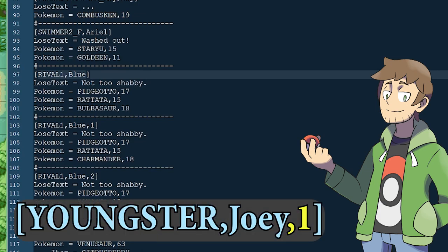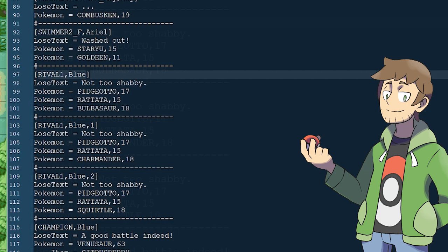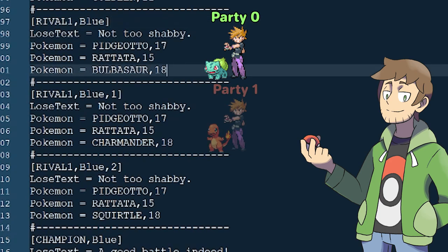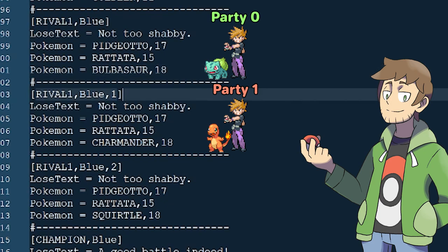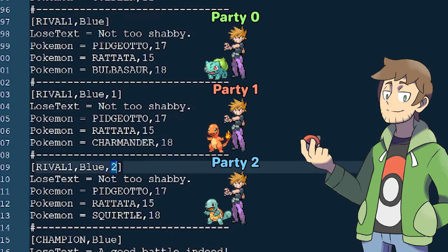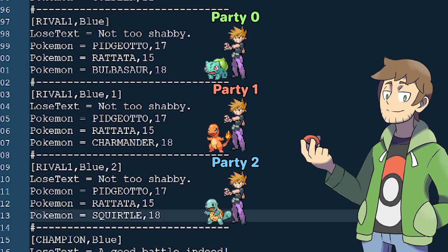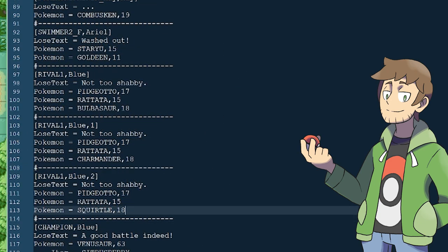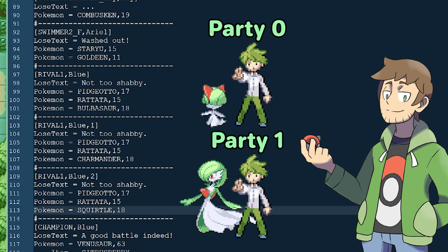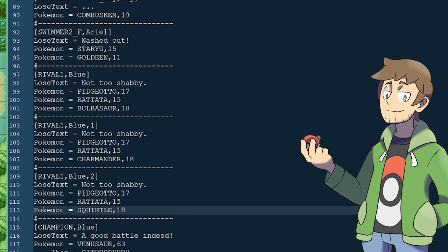To set the party ID, add a comma and then the ID number in the brackets next to that Trainer's name. A good example of party ID usage is our rival. We can see that Rival 1 Blue has a default party with a Pidgeotto, a Rattata, and a Bulbasaur. Underneath that is Rival 1 Blue with party ID 1, where that Bulbasaur has been replaced by a Charmander. And Rival 1 Blue with party ID 2, where that Charmander is now a Squirtle. You can define as many party IDs as you want.